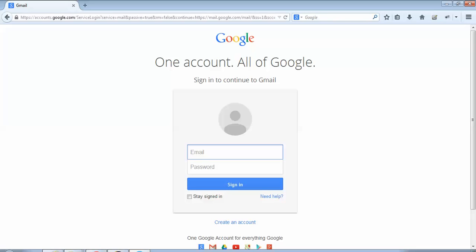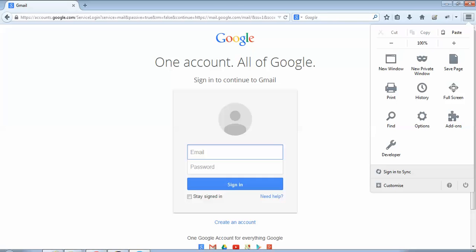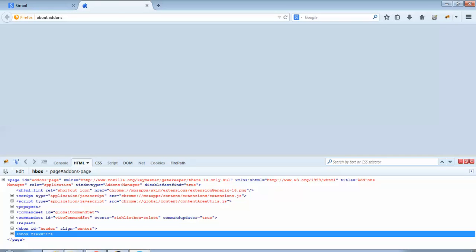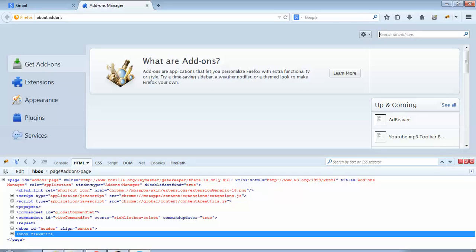Firebug helps us fetch these properties. I had created a separate tutorial explaining how to download Firebug on your Mozilla Firefox browser — in case you don't remember, please refer to that previous tutorial. If you have not installed it, just follow these steps: on the right-hand corner of the screen there is a menu, go to Add-ons. The add-ons page will load — in the search all add-ons field, type Firebug.